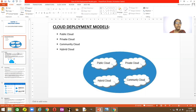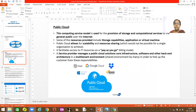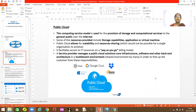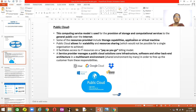The first model is called the public cloud model. In this type of model, the service provides you with storage and computation services. It is used for the general public and it is done over the internet — you need the internet to access all these services. So the cloud service deployment model here uses the provision of storage and computation services for the general public over the internet.